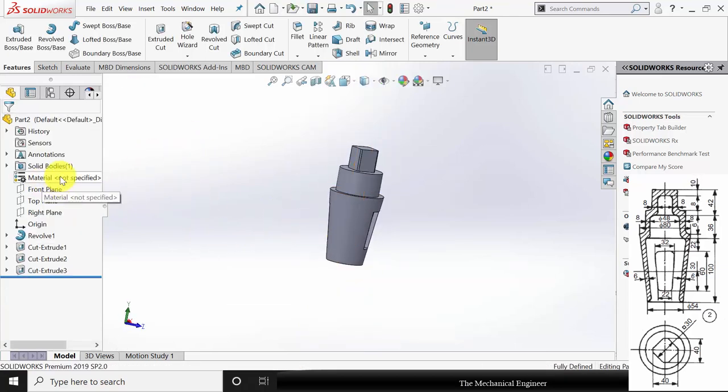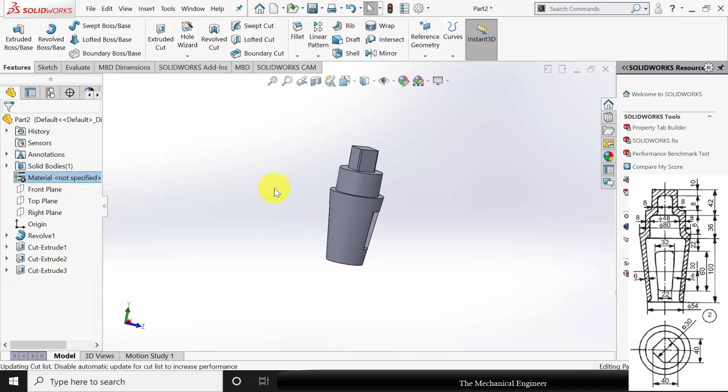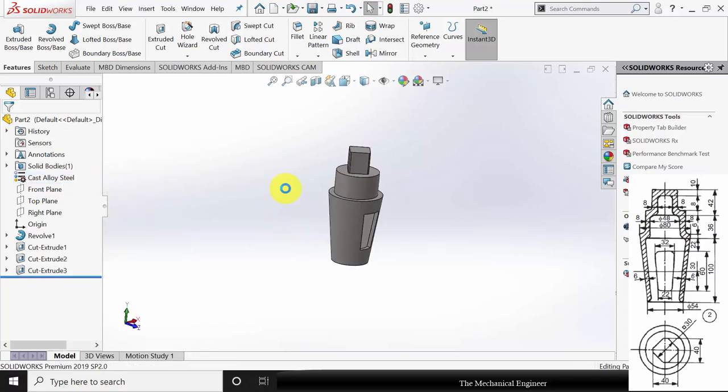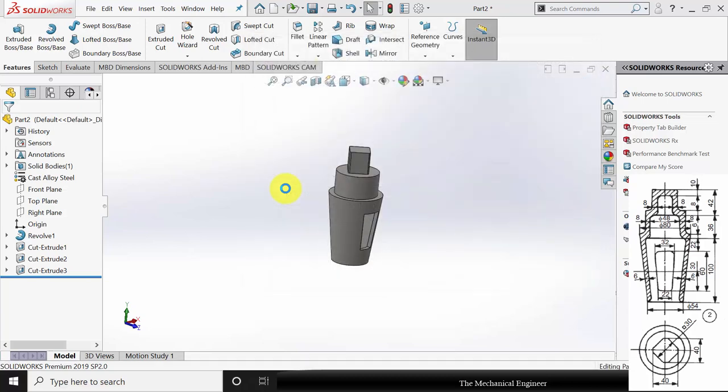Go to features, click extruded cut, select through all both. Right click on the material and apply the material as cast alloy steel. Save this as part number 2.